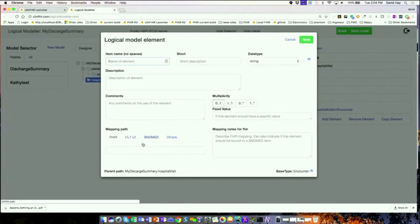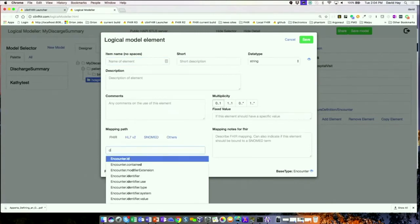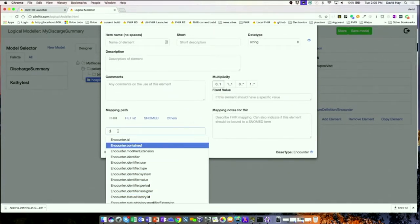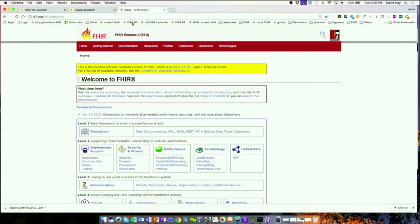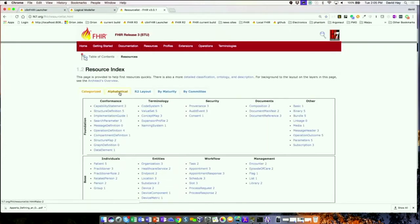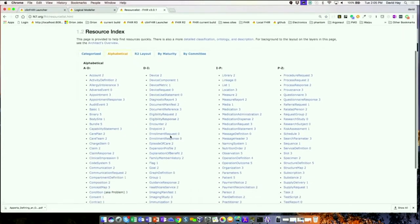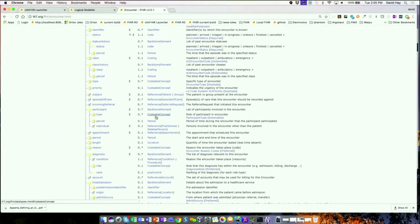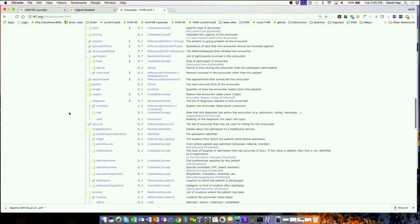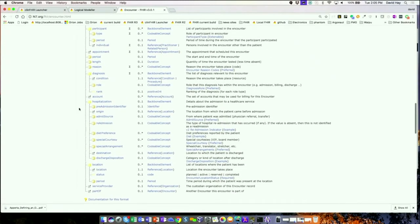I can add an element to the hospital visit node. If you've forgotten the details of the resource you're interested in, you might want to open another tab with the FHIR spec — this is where having a multi-screen setup works really well. I'm going to go to encounter and look at that. What I really want is the admission date and discharge date. Going through the encounter spec, I see there's a 'period' — the start and end date of the encounter.